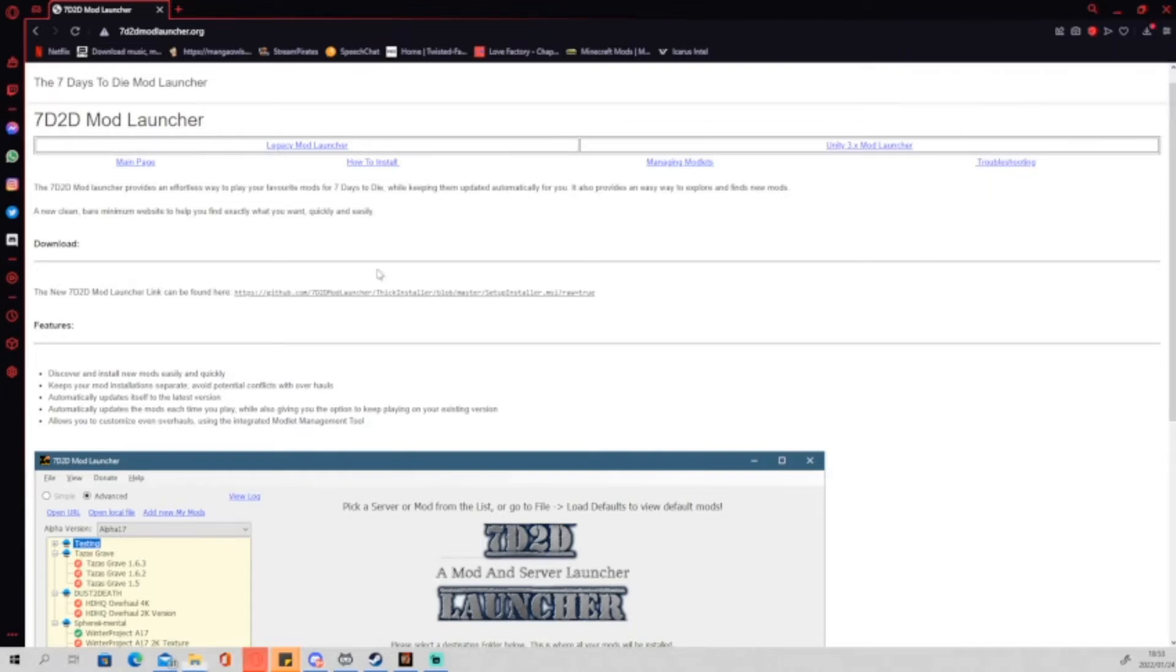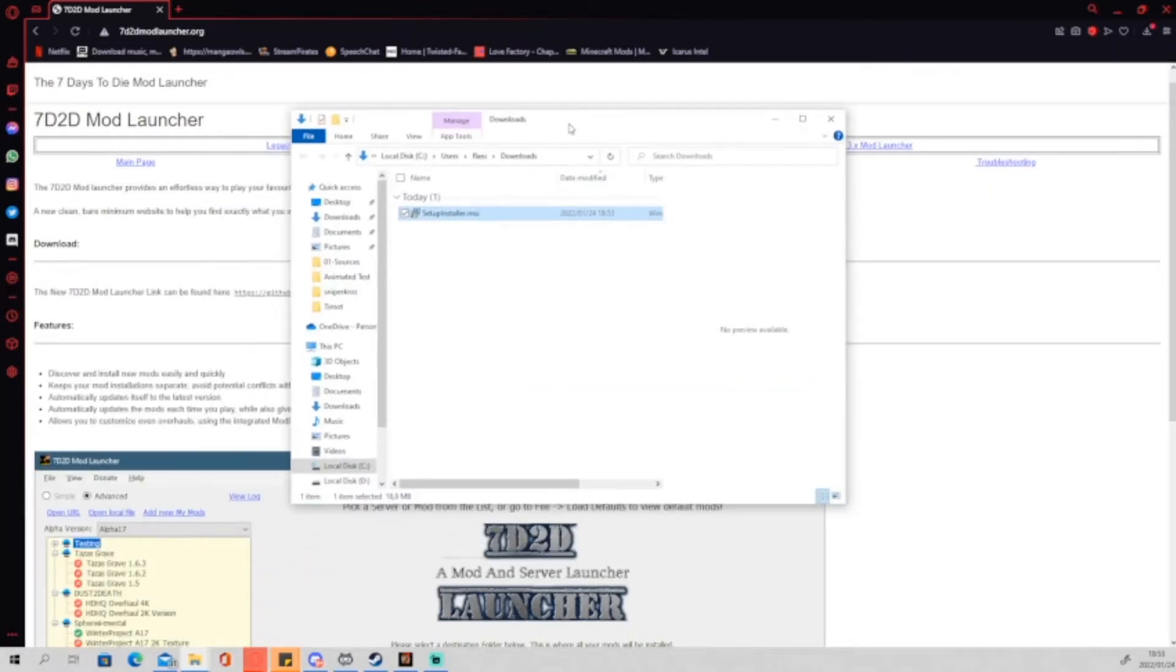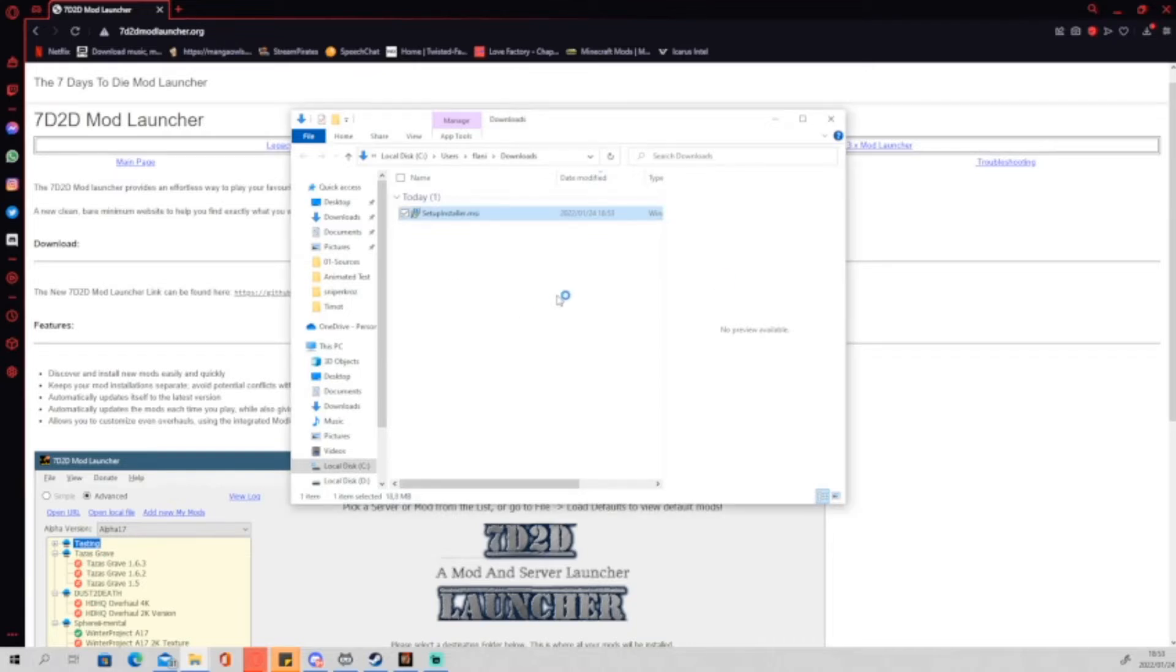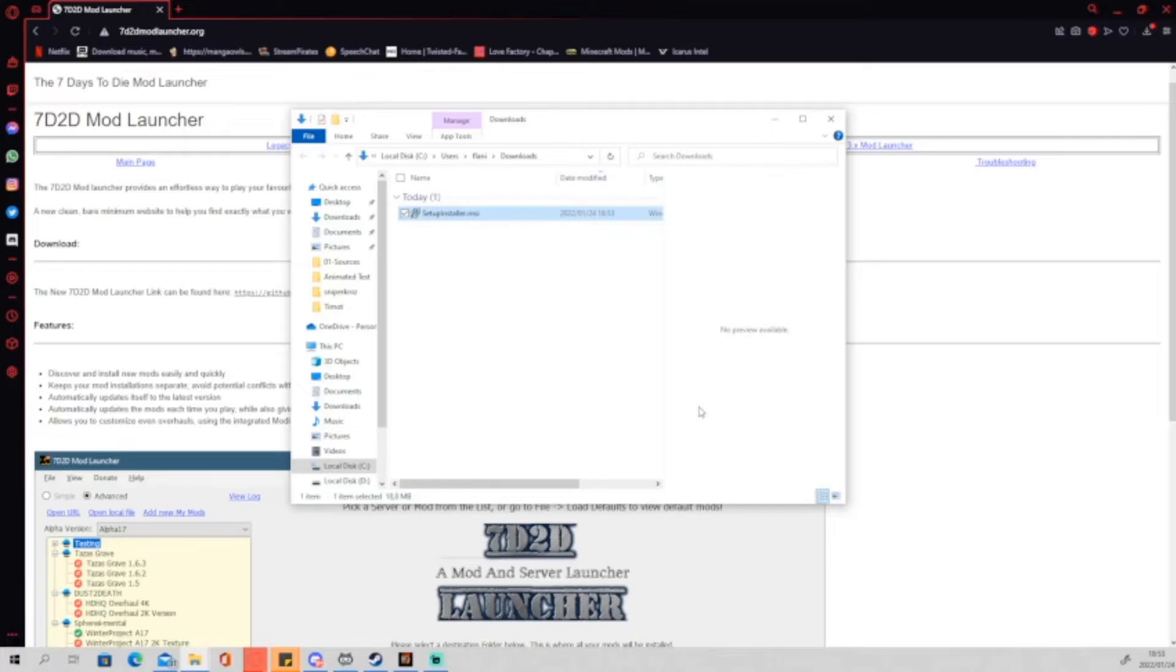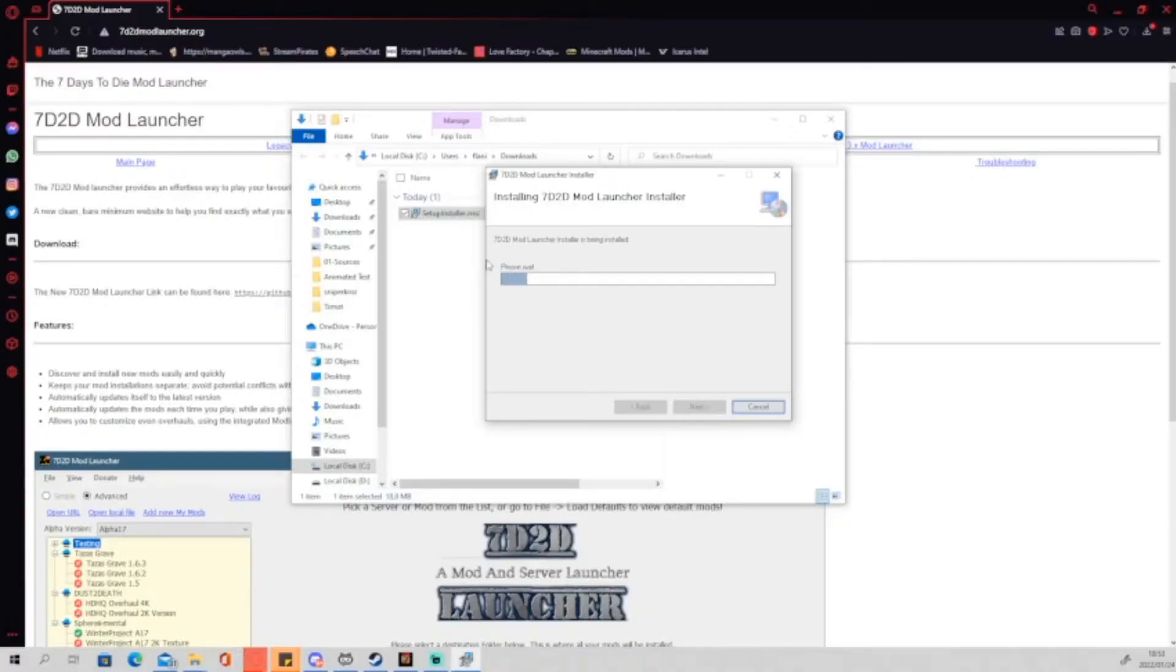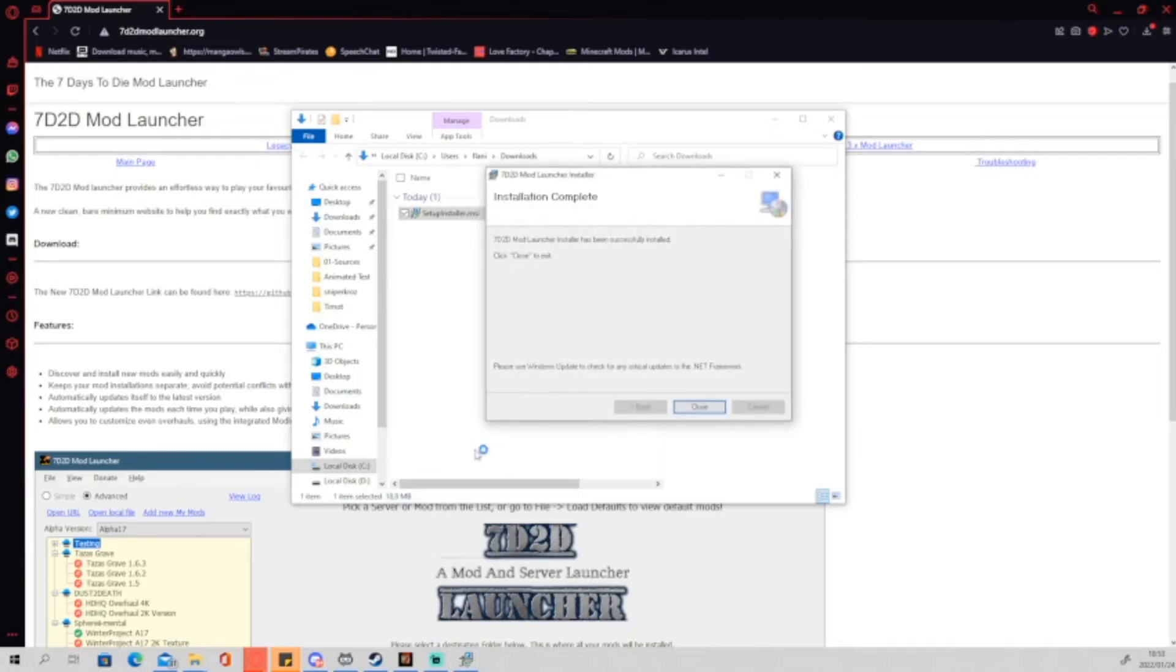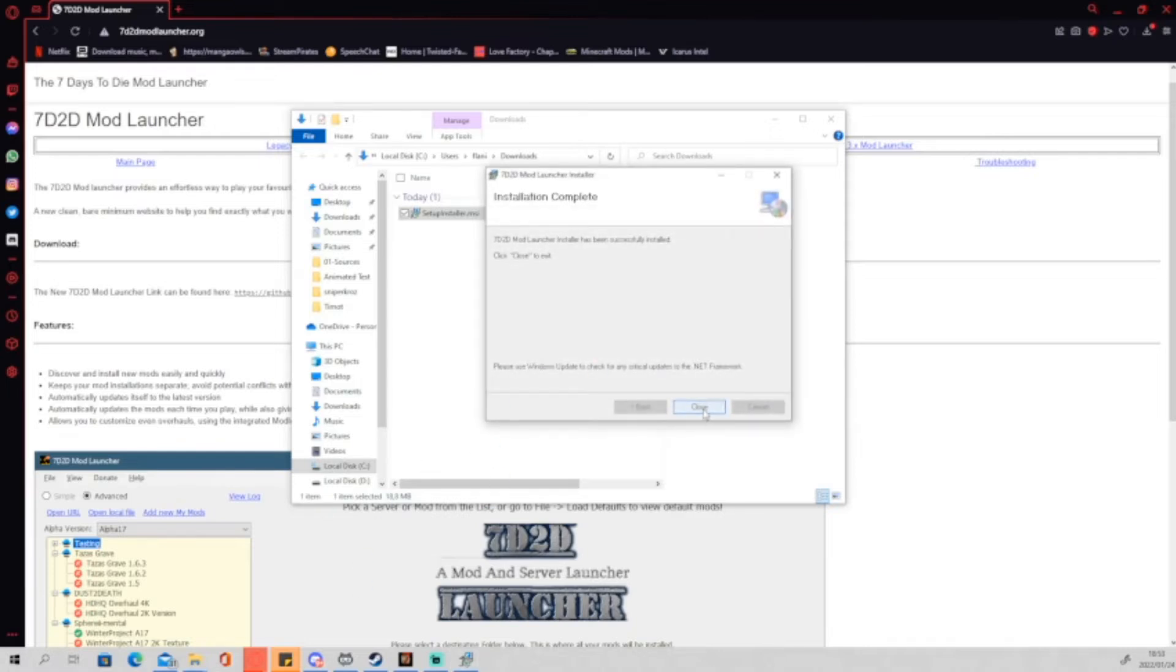Once it has downloaded, we can click on the file, open it up, and install. Now, I have already got the mod launcher installed on my computer, so I will not be installing. I'll just do a quick repair just to make sure that everything is fine. So as we install it, just quickly say done, closed.